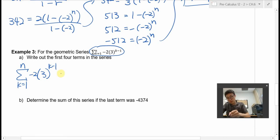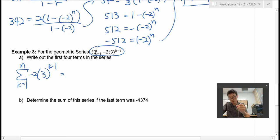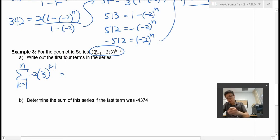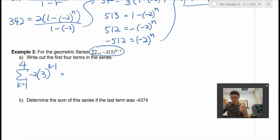How this works: this is a geometric series, and it goes from the very first term where K equals 1. K starts with 1 and goes all the way to the last term — N will be the last term. In this case, N is 4 because we're writing out the first 4 terms. K goes from 1 to 4: that's 4 numbers, so that's the first 4 terms.